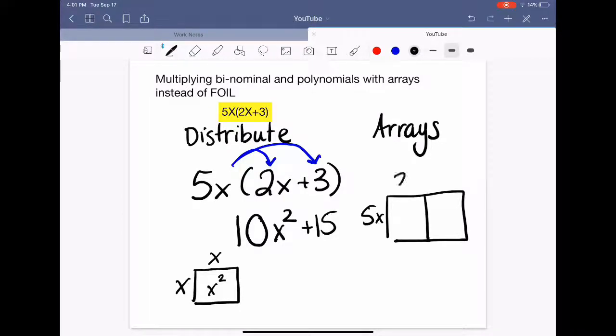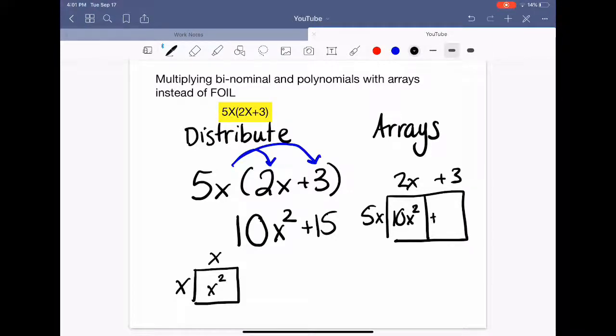Here's 5x times 2x plus 3. 5 times 2 is 10, times x squared. And 5x times 3 is 15x.